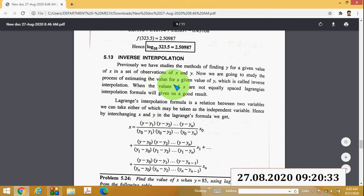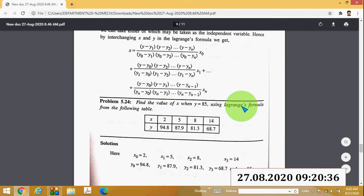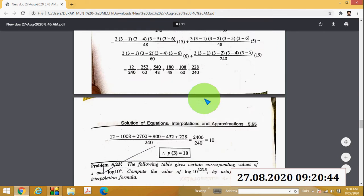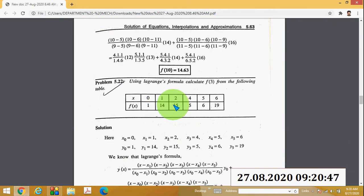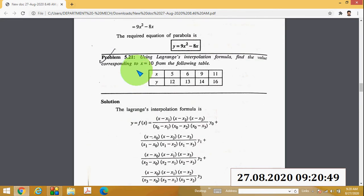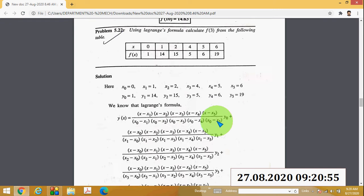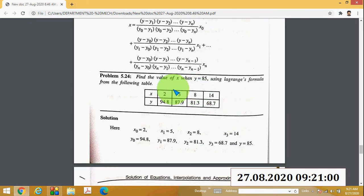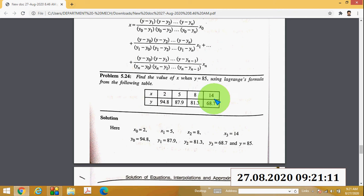This is called Lagrange's interpolation. There is another method called inverse interpolation. The process is essentially the same with a small difference in the equation. In inverse interpolation, instead of finding y given x, you find the value of x when y is given — for example, find x when y = 85. The table gives x = 2, 5, 8, 14 and y = 94.8, 87.9, 81.3, 68.7.